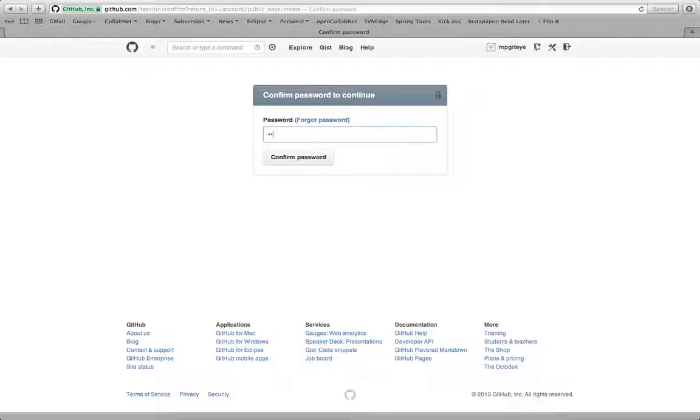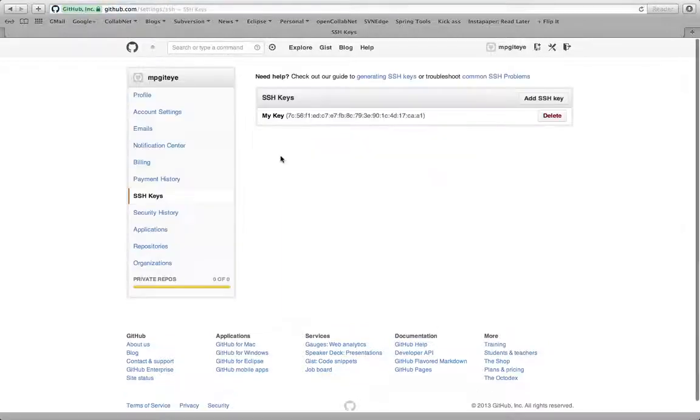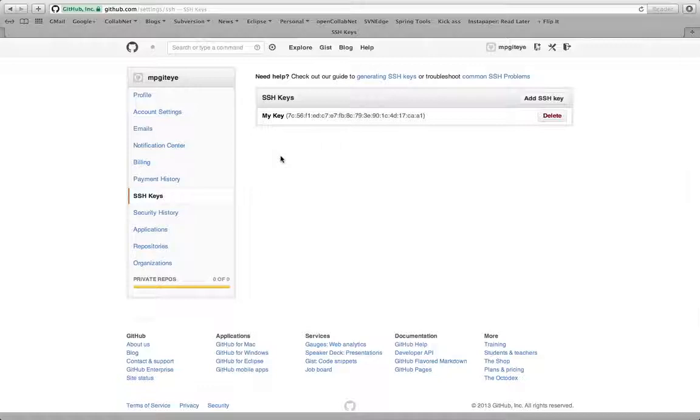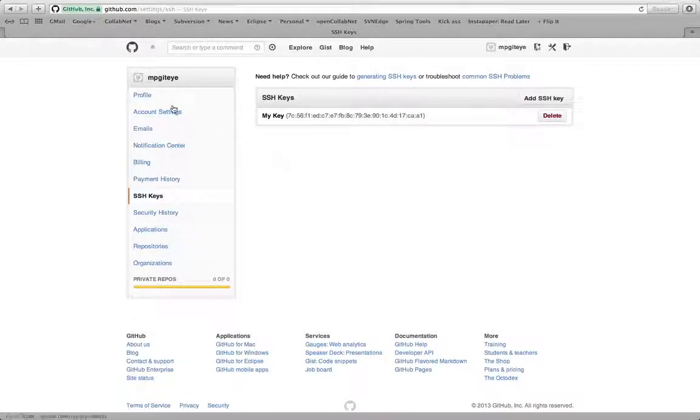I have to enter the passphrase that I used. So it's just a protection. And there you go. Now it's in GitHub and ready to use.